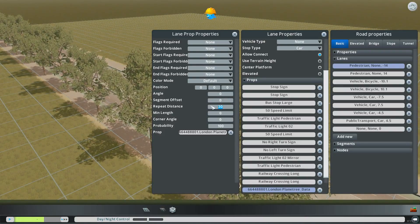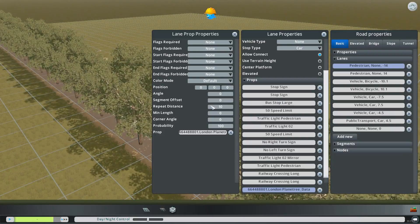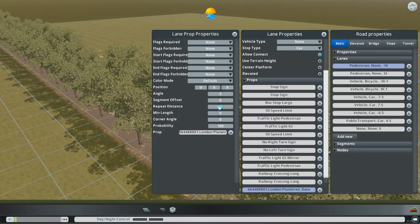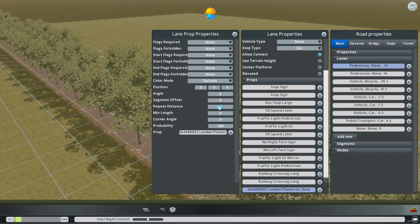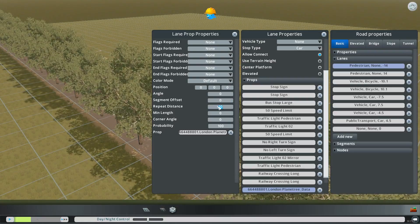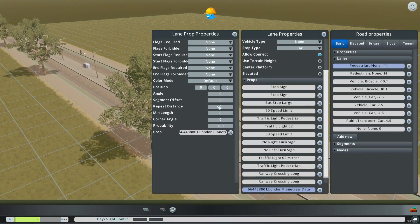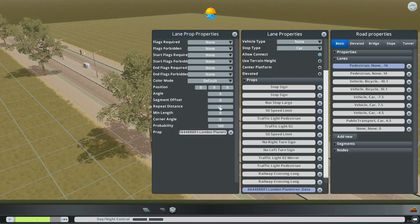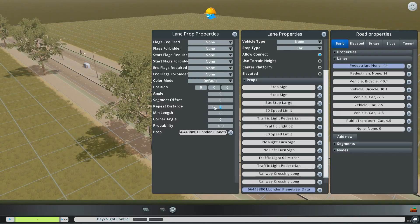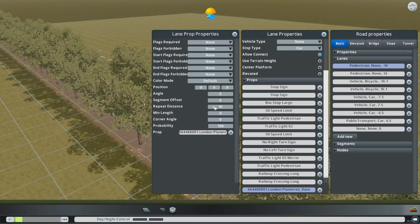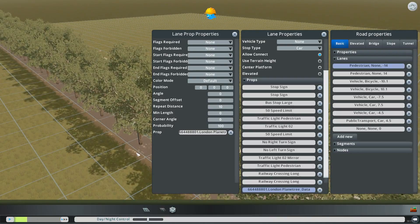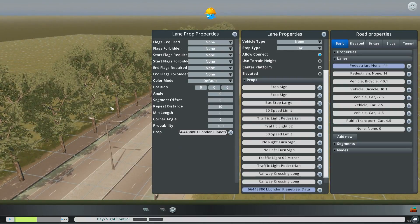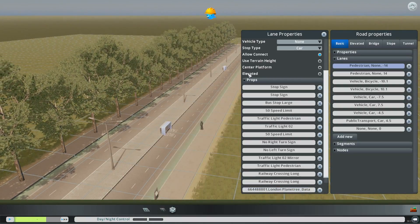And you can change the repeat distance which modifies how far apart the trees are. So say we want them to be only 10 units apart. Now it's a pretty close tree. Or if you want it to be really thick you could hit 1. That makes it mad too. So yeah leave it at 10. And you have some pretty close things there.